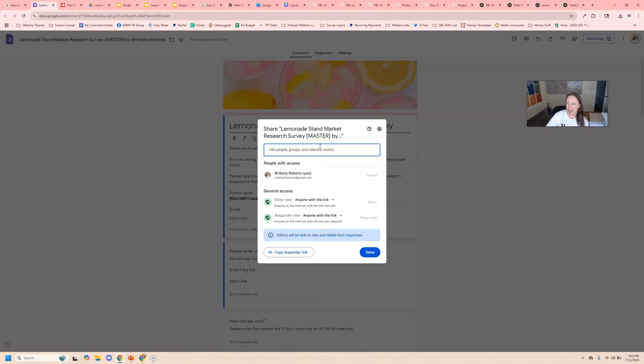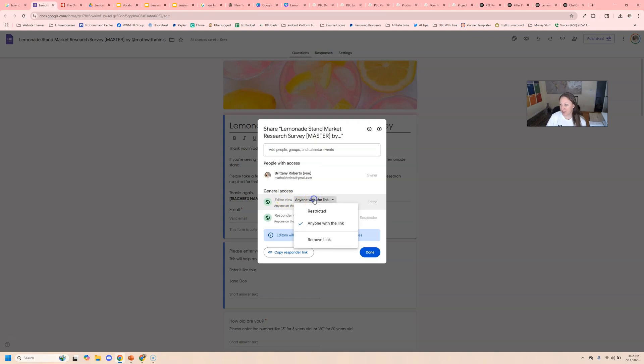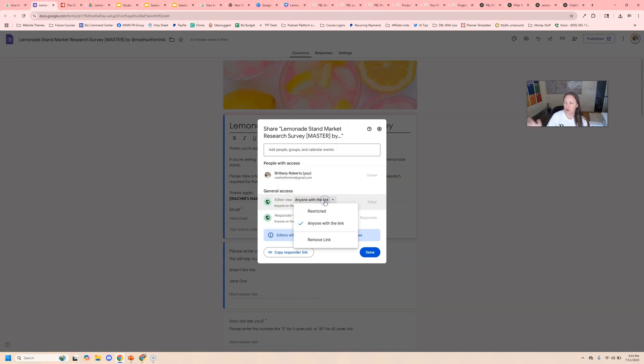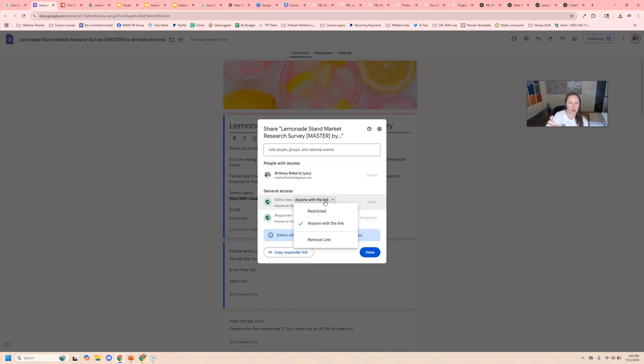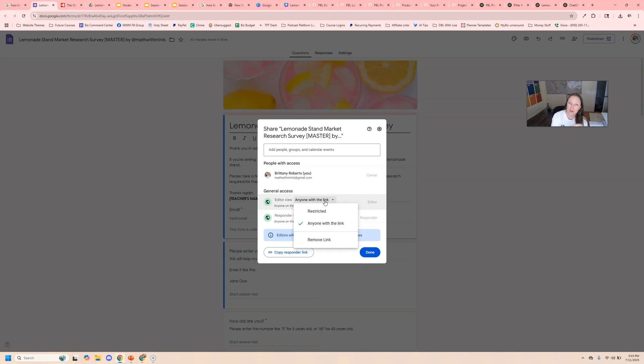Before we do that, we want to make sure that we have editor view set to anyone with the link. And you'll see if you're using a school version of Google workspace that you'll likely have an option for just your district or just for your school. It depends how your IT department has it set up. And if that's the case, then only people within your school network will be able to see it. So that's something to just keep in mind too.